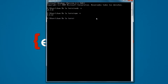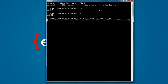Let's install Foundation for Sites. Type 'npm install' with the flag '--global' so we can install it for all users, and finally the name of the package: 'foundation-cli'. Press enter and this may take a while, so let's wait until it's finished.